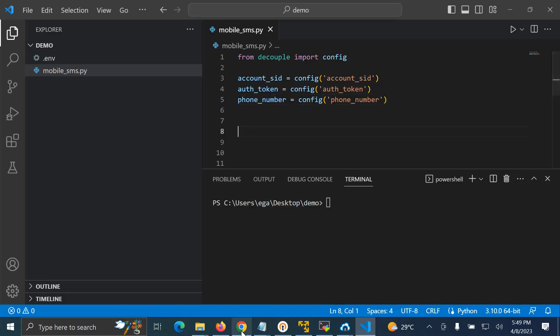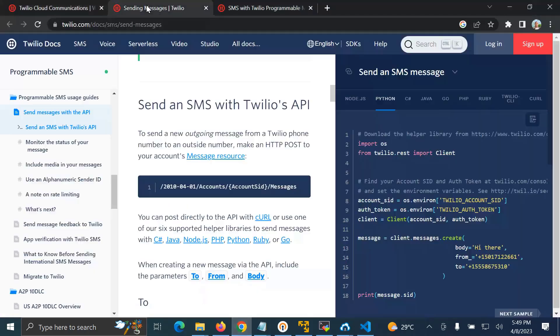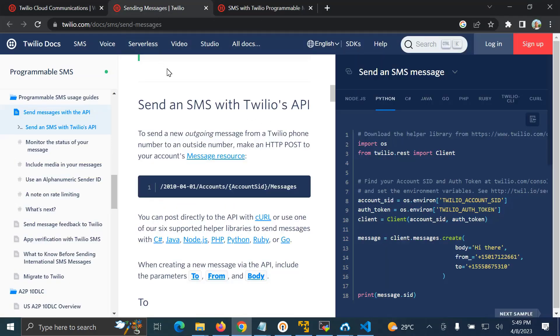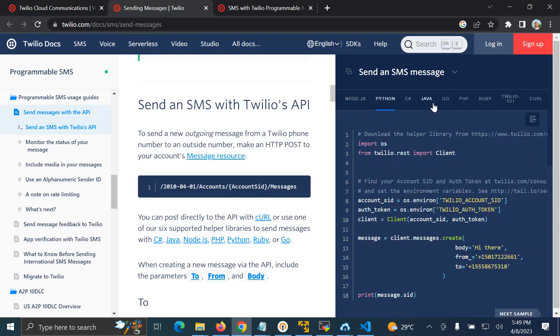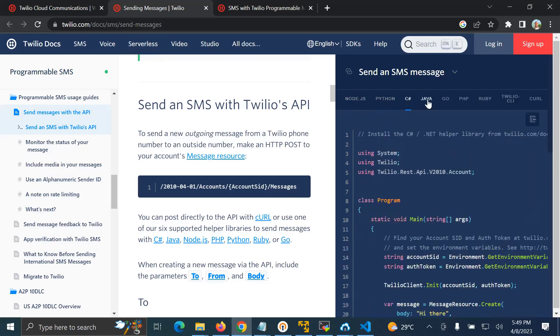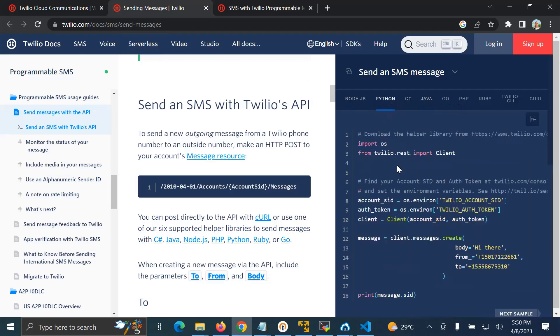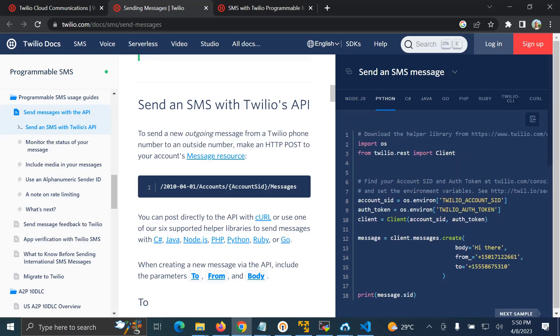So if you come here onto Twilio, send programmable SMS, you can see here this is Python SMS. You see Java, Go, PHP, and so on. For our case, we are going to use this.